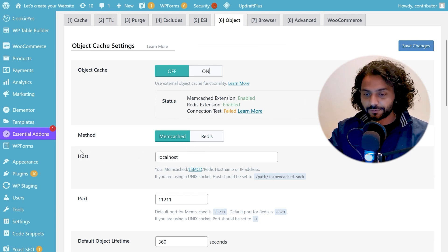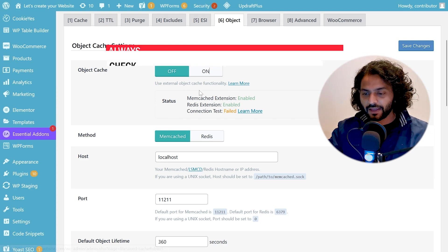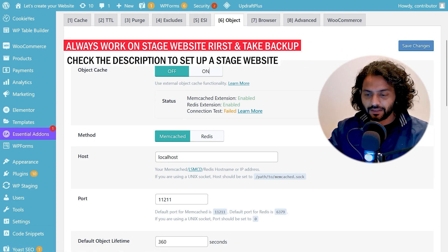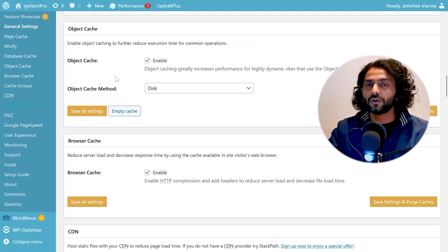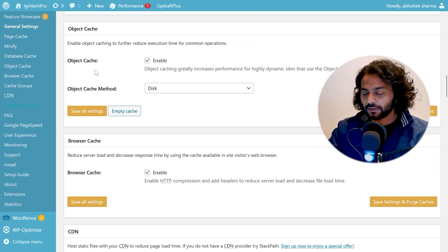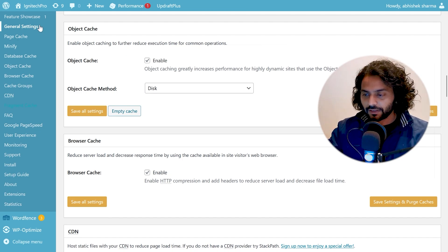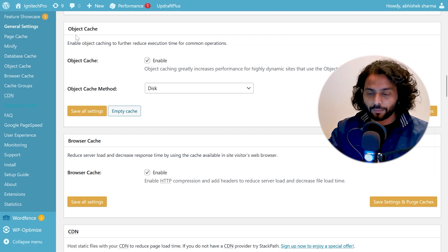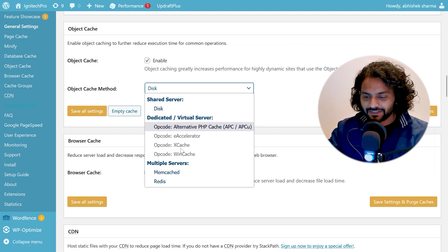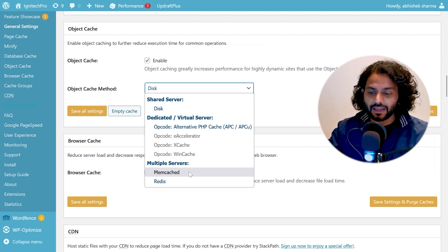If using Lightspeed Cache go to Object Cache and you will see here status. You can see memcache extension enabled or you can install W3 Total Cache to know this thing. So go to general setting in W3 Total Cache and under the Object Cache you will see this dropdown and you will see here if memcache is enabled or not.